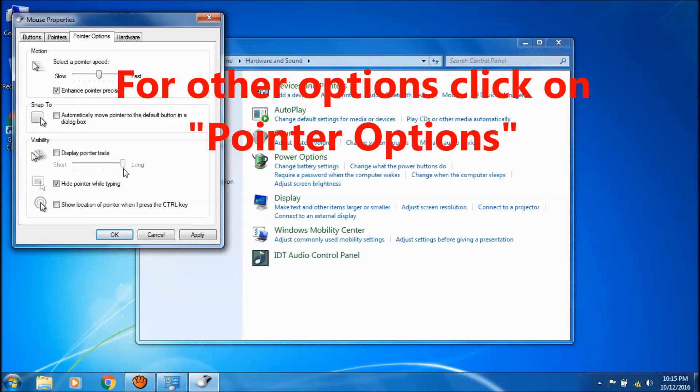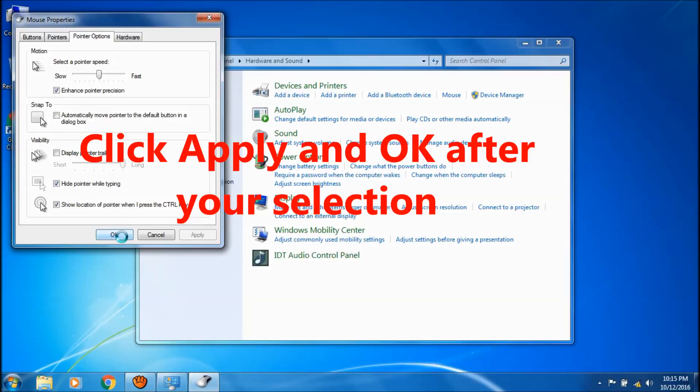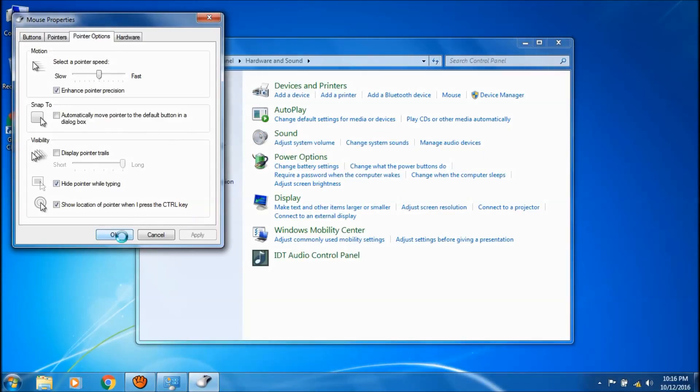You can select display pointer trails. There is the option to hide pointers while typing and there is the option to show location of pointer when we press the control key. After selecting what you want.